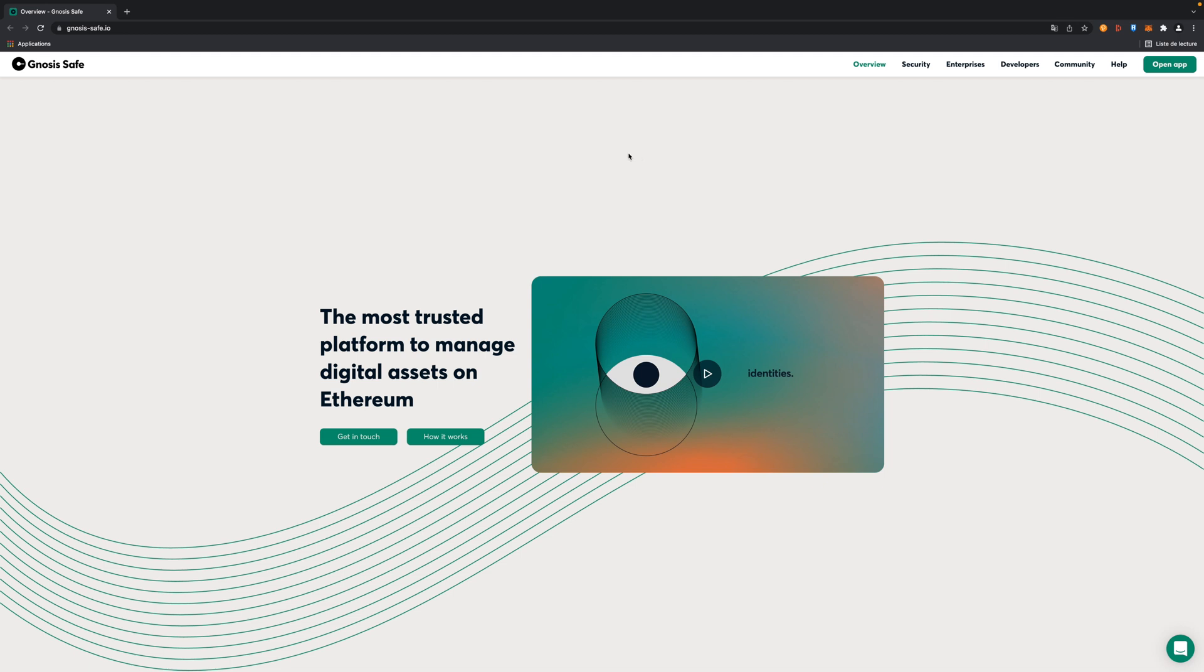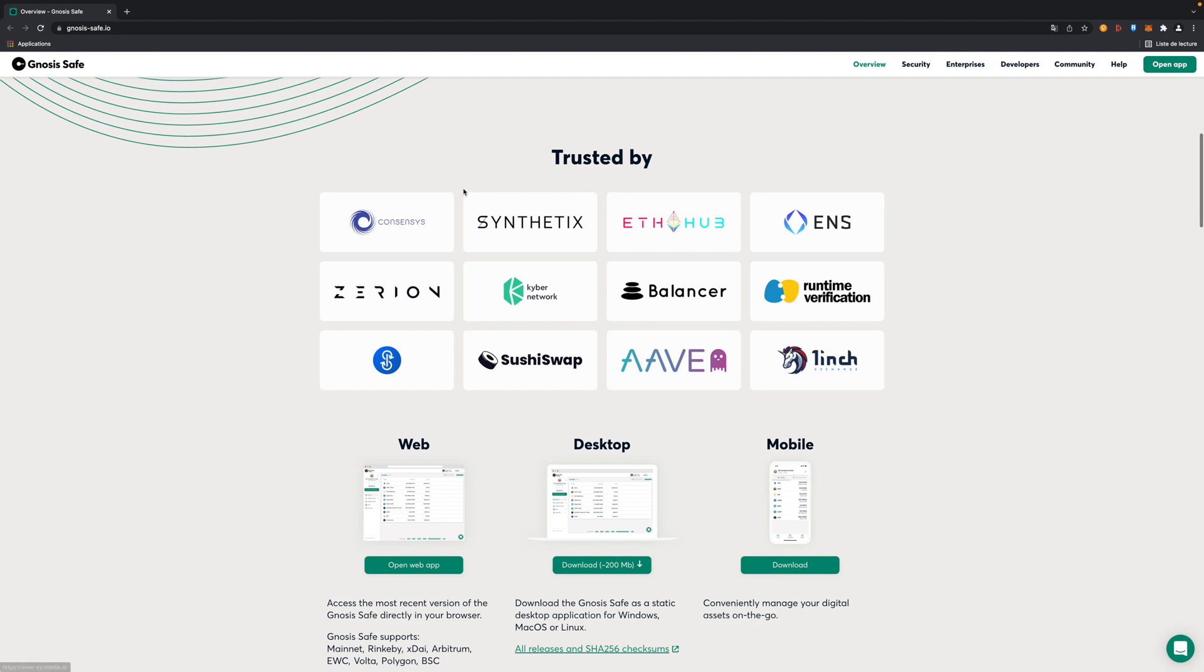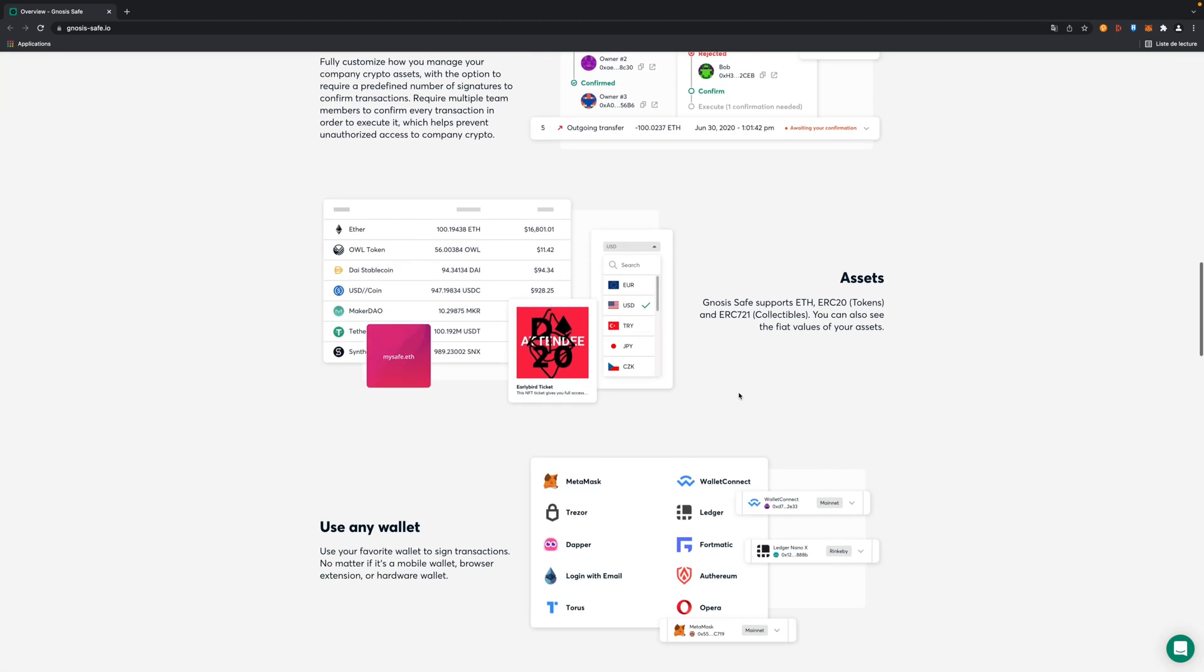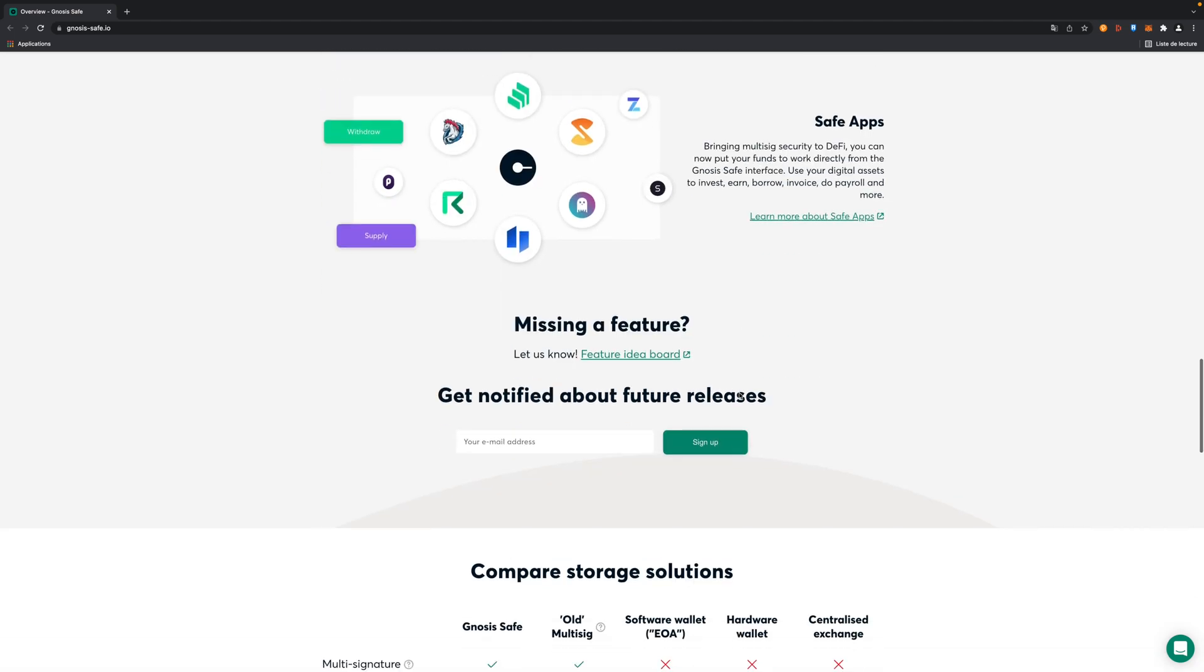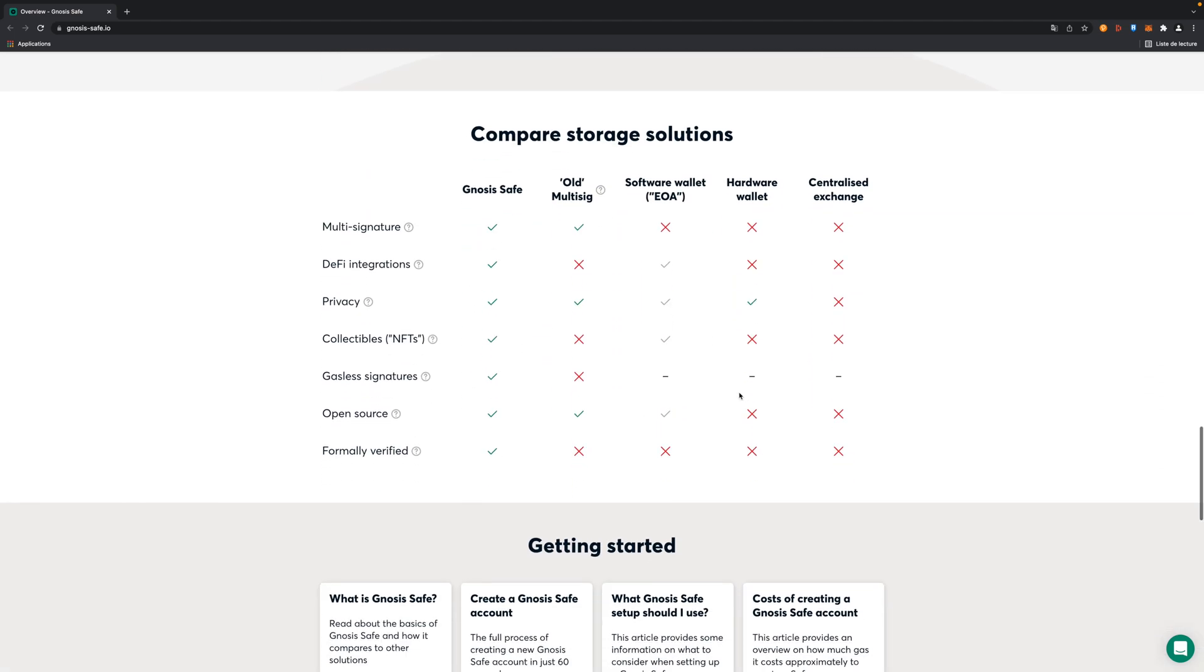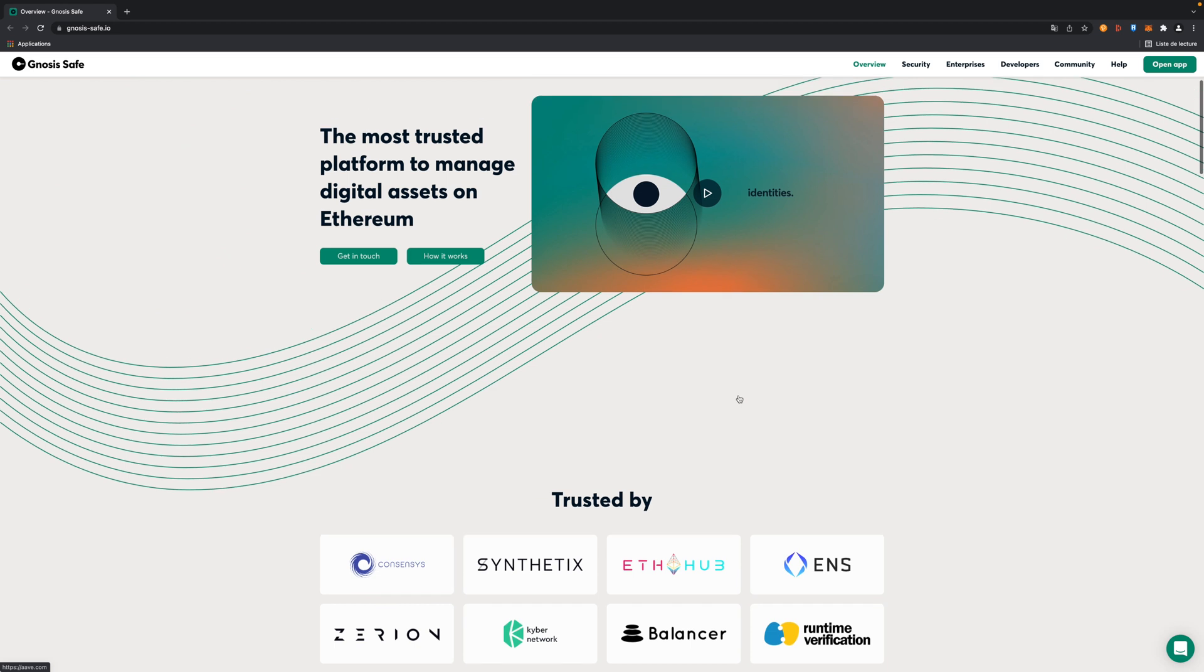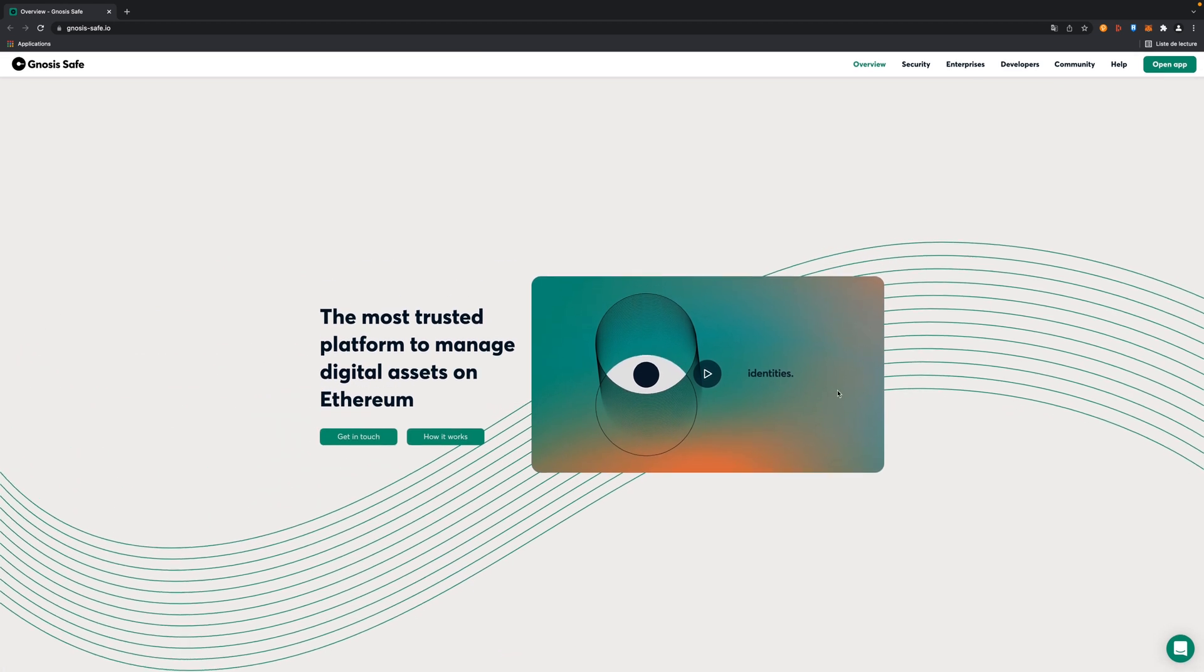The tool I'm going to use to do that is Gnosis and the Gnosis Safe website. As you can see, a lot of companies well-known in crypto world trust this project launched I guess during the 2017 bull market. It's multiplatform, you have a lot of features with multisig as we are going to see, and I guess it's quite the best tool we can use actually.